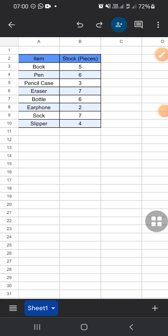Hello guys, welcome back to the channel. In today's video, I would like to show you how to create a chart in Google Sheets mobile app. Let's get to it. I'm here, I have prepared my table and we're going to make a chart from this table.